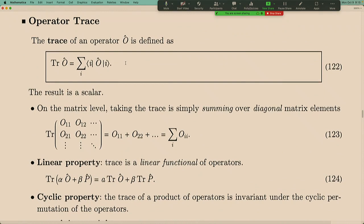At the matrix level, trace means taking all the diagonal matrix elements and summing them. Sandwiching the operator between basis states gives the matrix elements — the bra state labels the row index and the ket state labels the column index. When both indices are the same, these are the diagonal elements, and summing over i gives the trace.